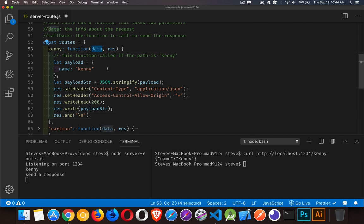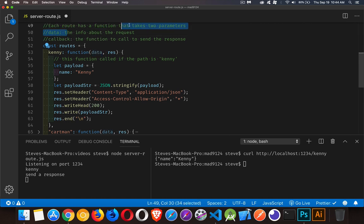Inside each of these routes, when I call these functions I'm passing in two things. First is the data variable, which reflects the information about the request — the headers, the method, any data sent with the request, the URL, all the bits and pieces. This is a very basic sample, but if you were actually building routes to do different things you'd want access to what the request was, and it's good practice to always send in the request information.